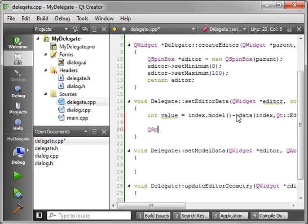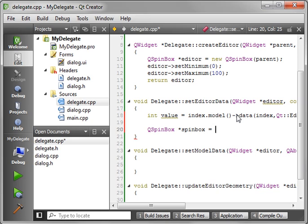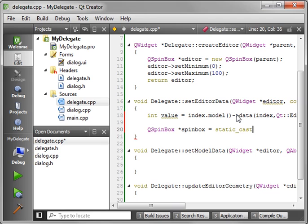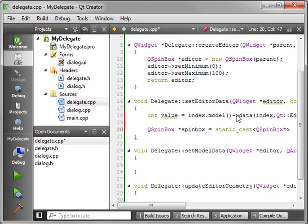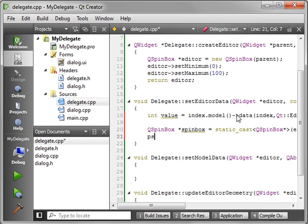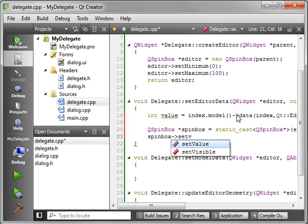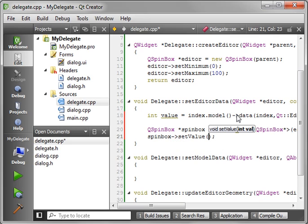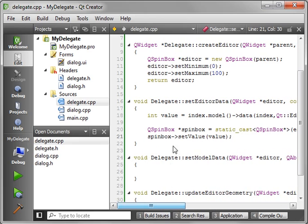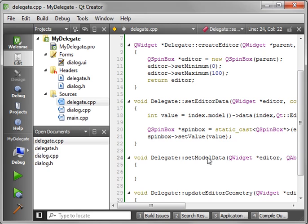Then we have to put that value into the spin box. So, we'll say QSpinBox. We'll just call this spin box. And we want to do a static cast. And let's just... We're casting the editor here. That's how we know what type it is. And then we just say spin box, and we're just going to set the value there. And remember, you're getting all these from the parameters. Let's see, we're getting the value here. And then we're setting the value there.